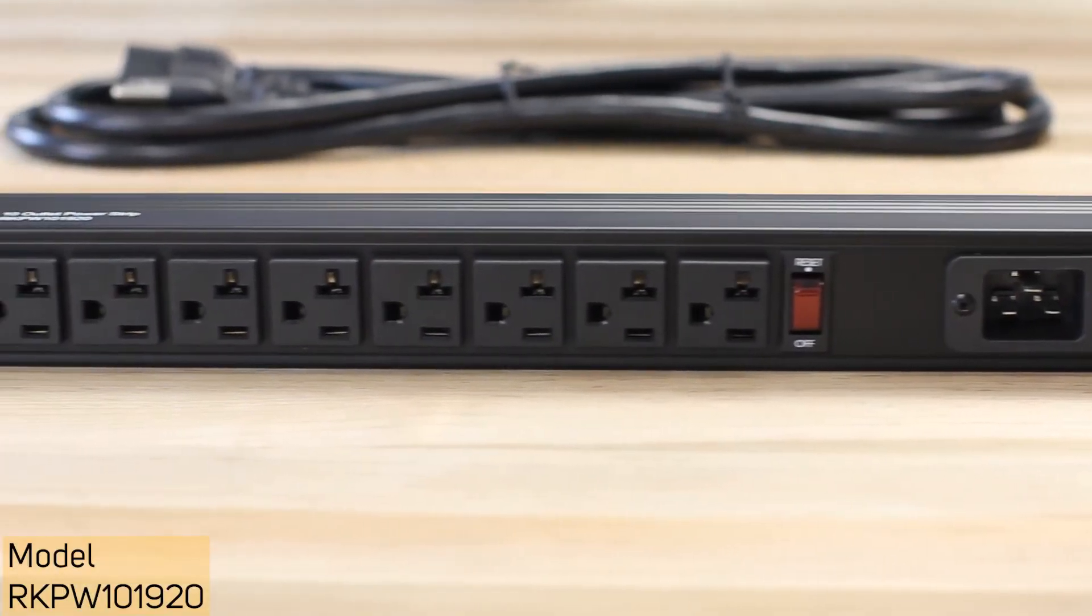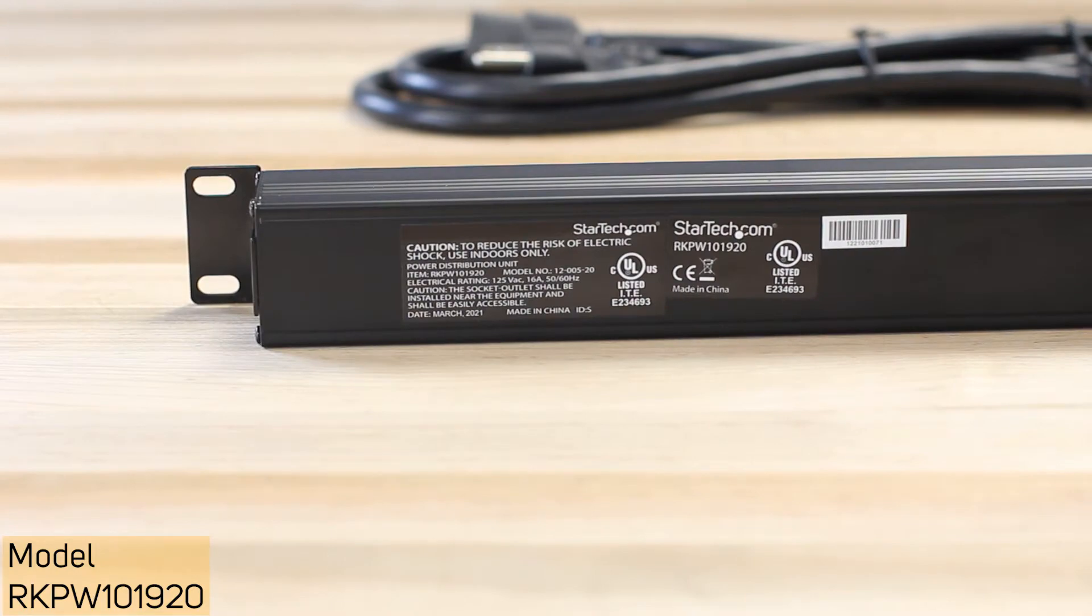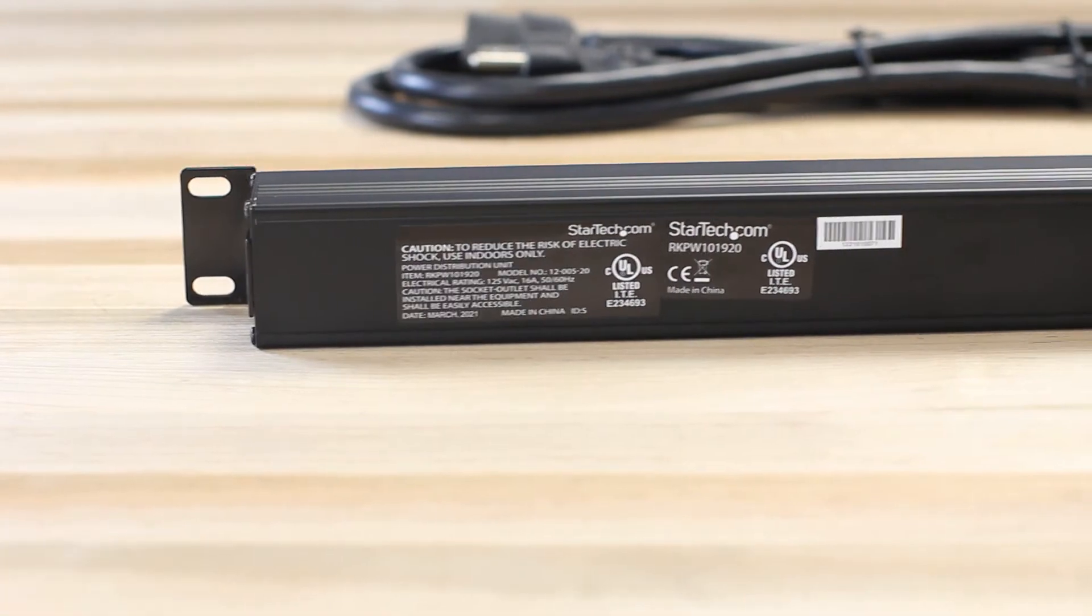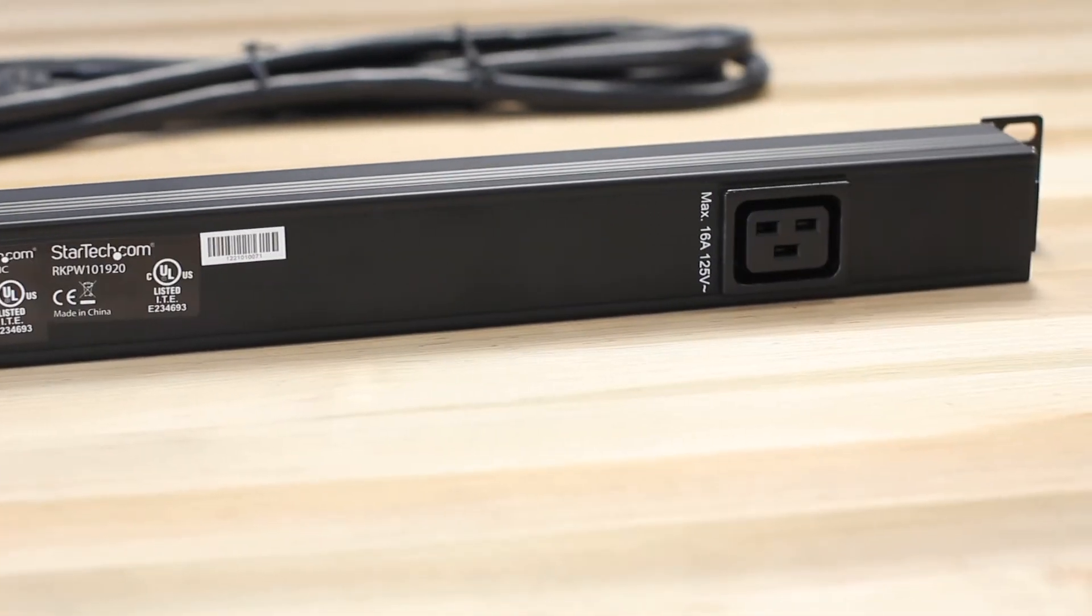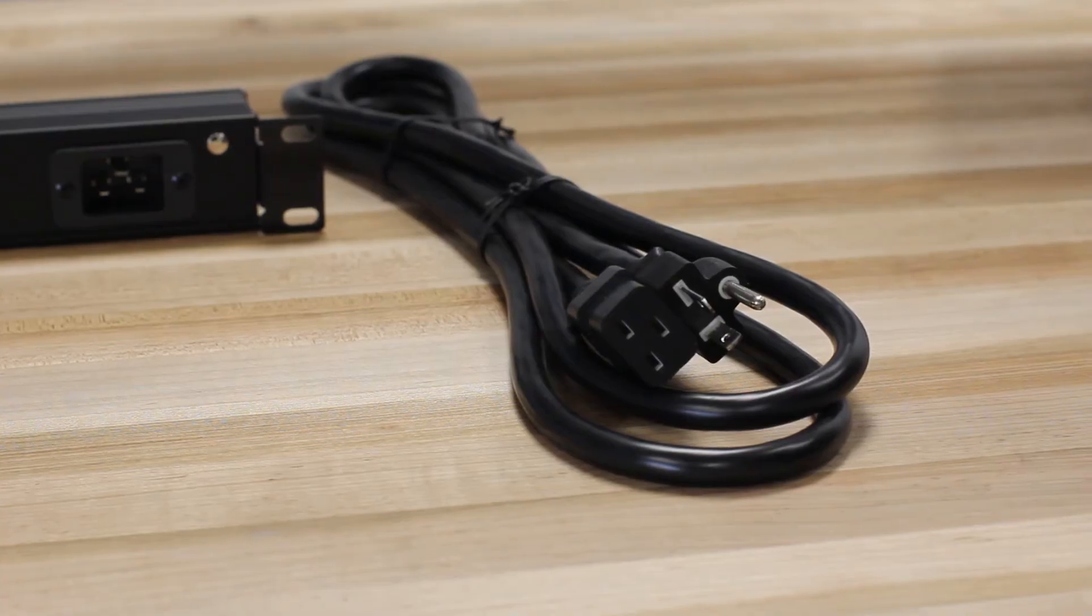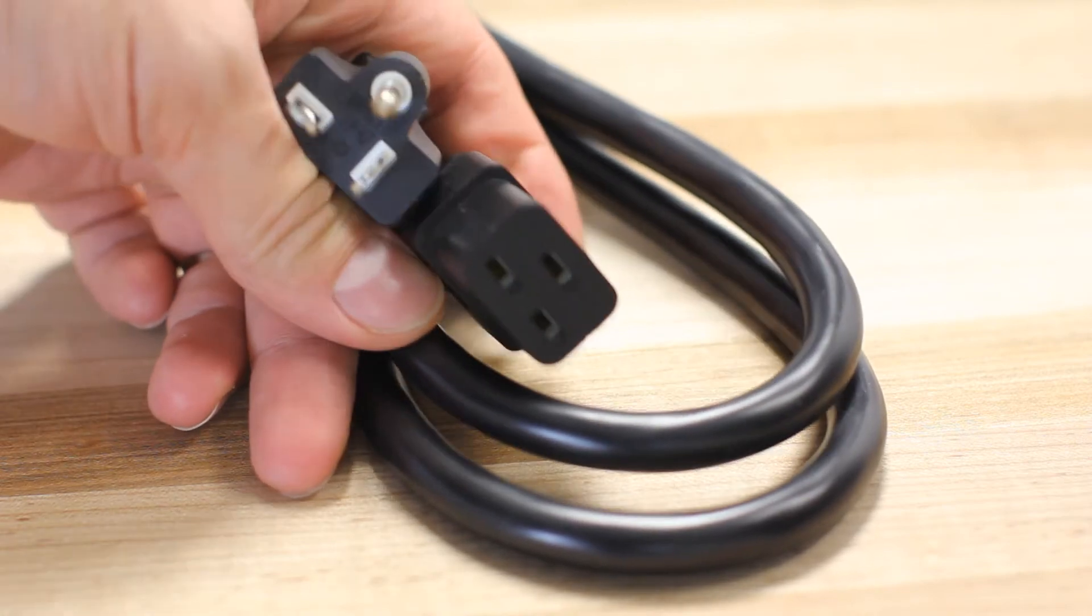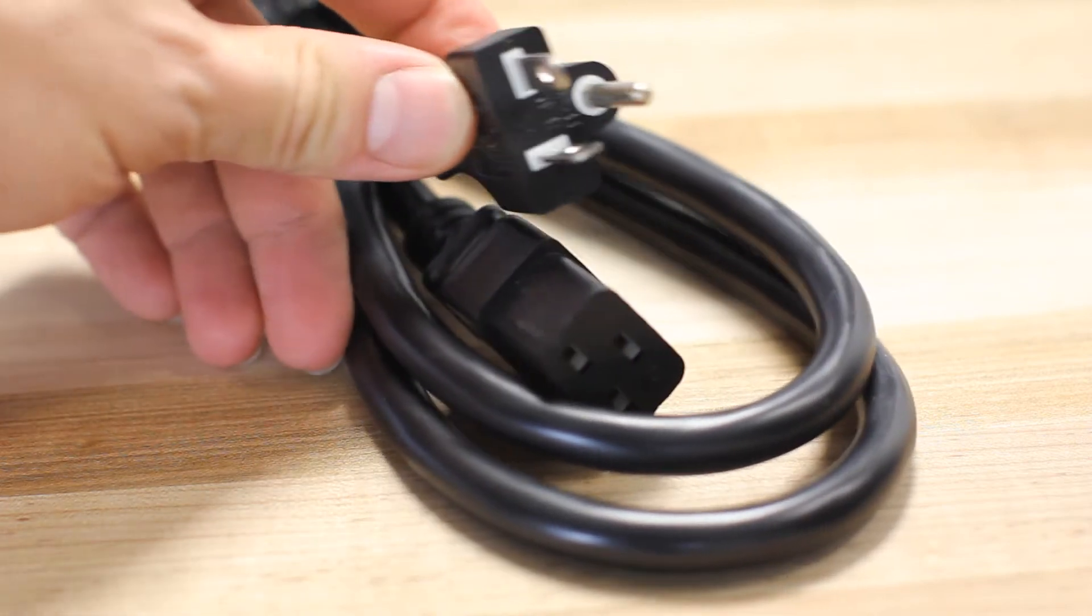StarTech.com also offers a 10-outlet NEMA 520P model with an included 8-foot NEMA 520P to IEC C19 cable for greater reach to your wall outlet.